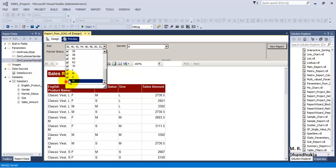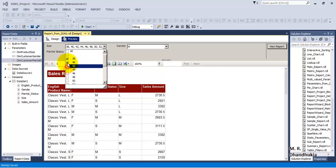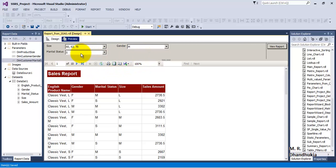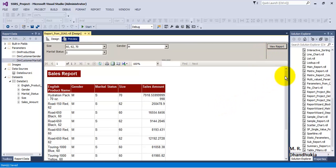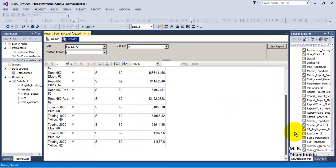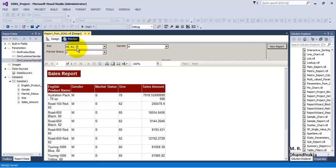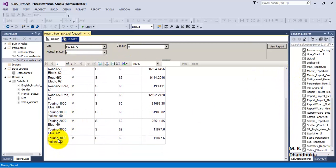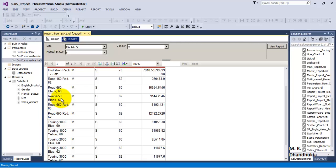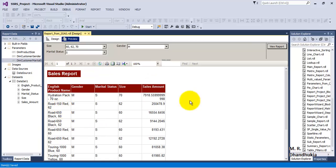We also filter by Size greater than 60 - looking at single males in the higher weight category and finding what products they are buying. Click View Report and the analytical report is ready. Results show touring bikes, road red, road black, and hydration packs - these are the products this category of customers is buying. This tutorial is now complete.